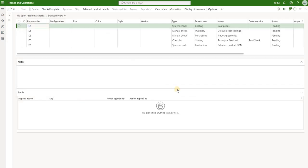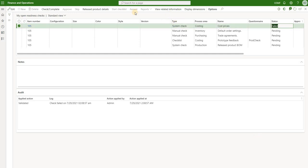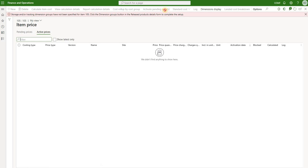Let's take a look at the first check which is cost prices - it's a system check. If I click on check complete, we'll see that the system validated the check and gave us a result of failed. It basically checked and said cost prices are missing for that product. A useful feature here is that instead of going through the released product, I can click on view related information and it will take me straight to the form where I need to complete that setup. But if we click on it right now, the system says you can't define a cost price before you define the storage dimension group, tracking dimension group, item model group, and item group - we're missing those required fields on our released product.